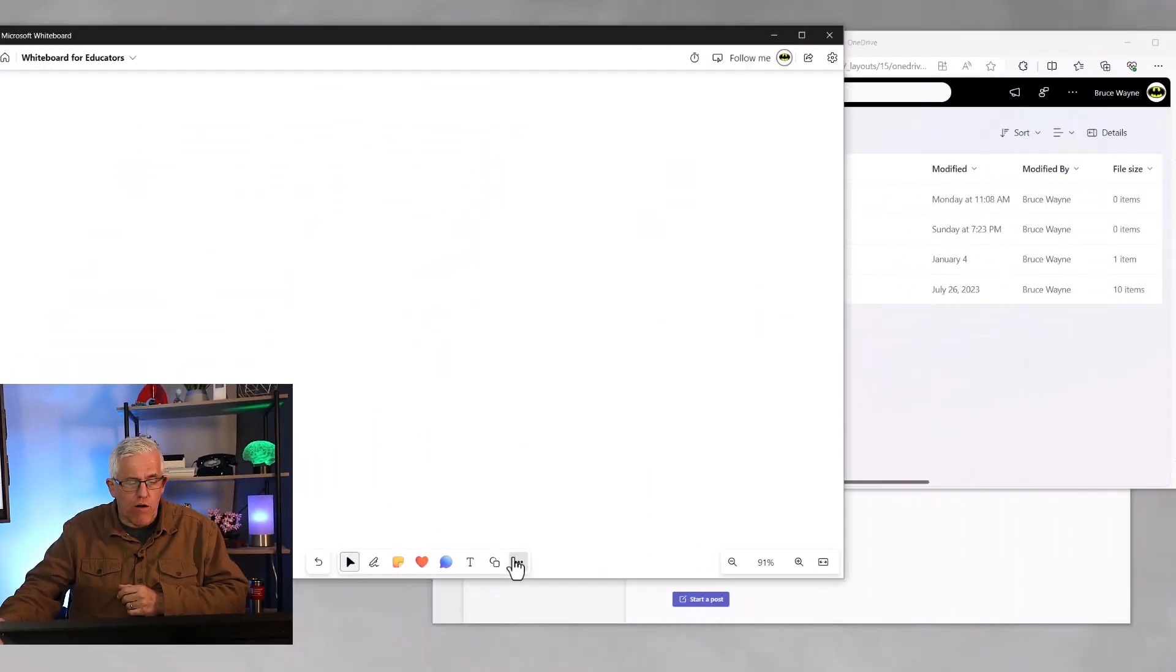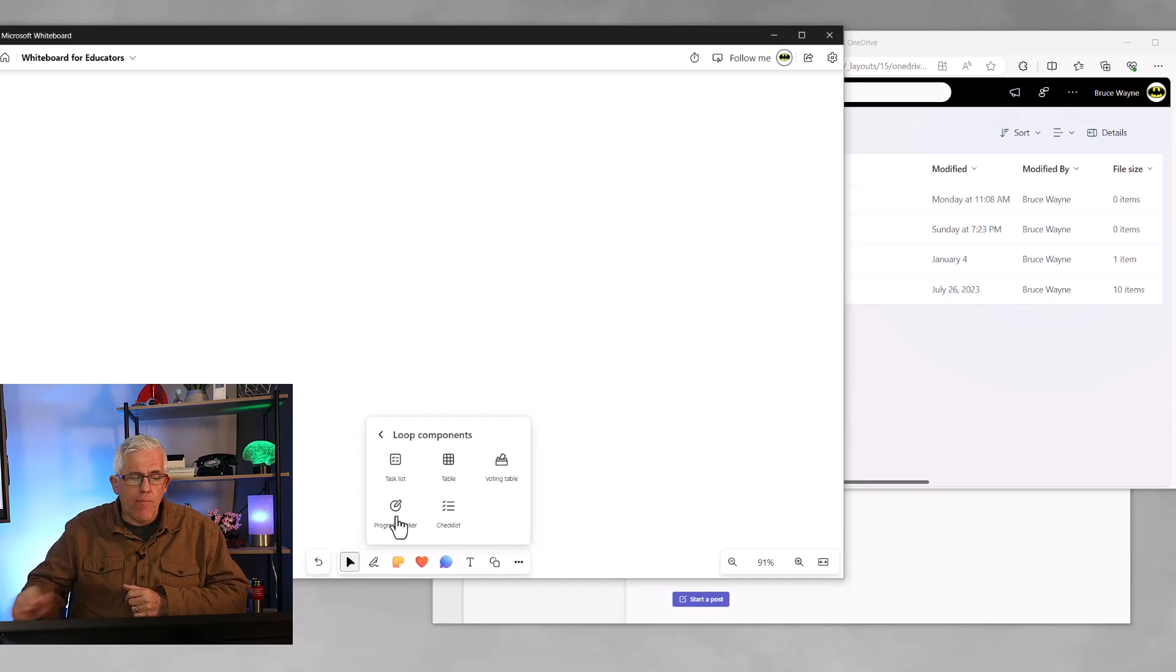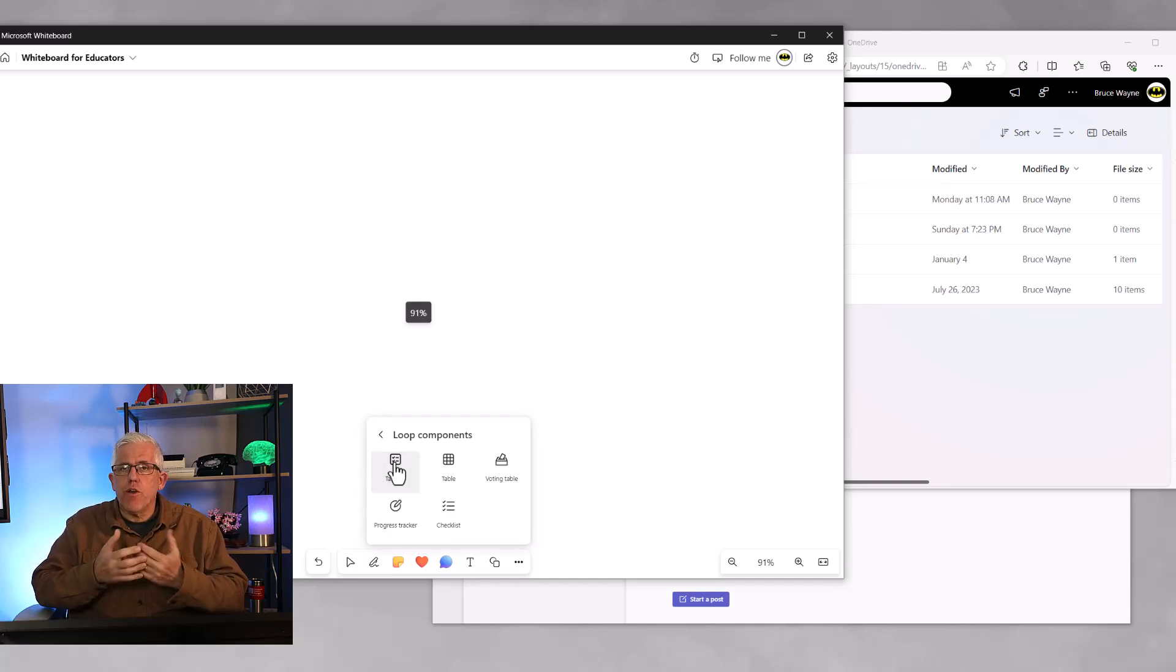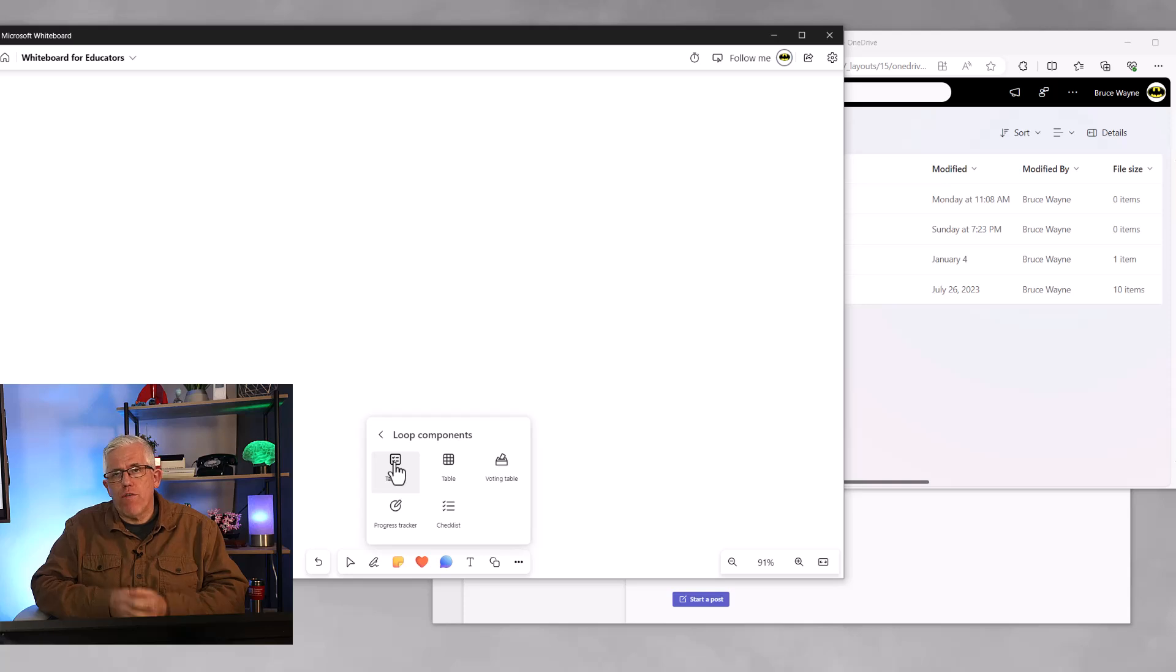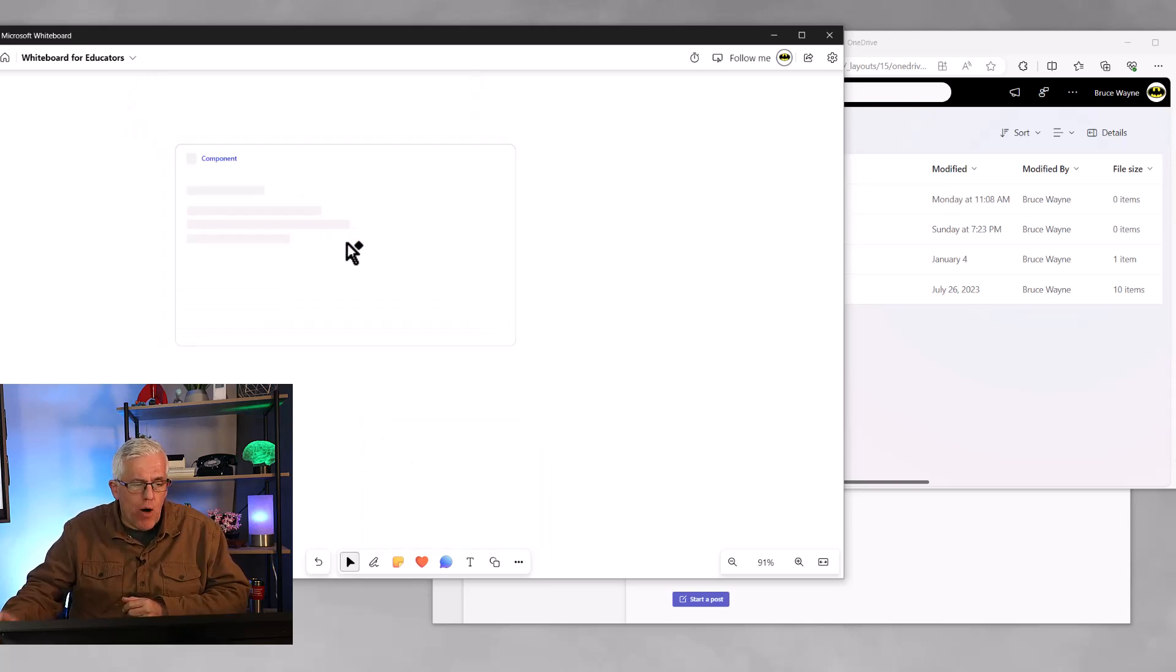For example, if I go onto my Microsoft Whiteboard and choose loop component, I'm going to choose a task list. So we're going to create a task list for the hike that we're going on, and I'm just going to pop that onto the whiteboard.